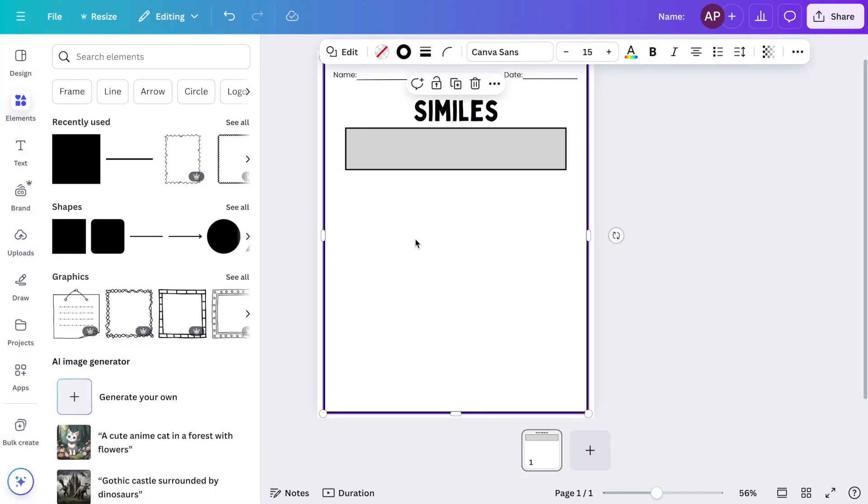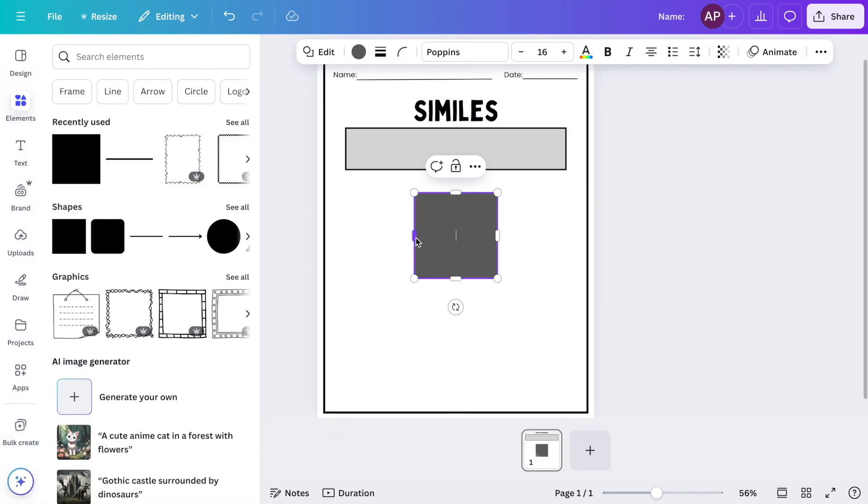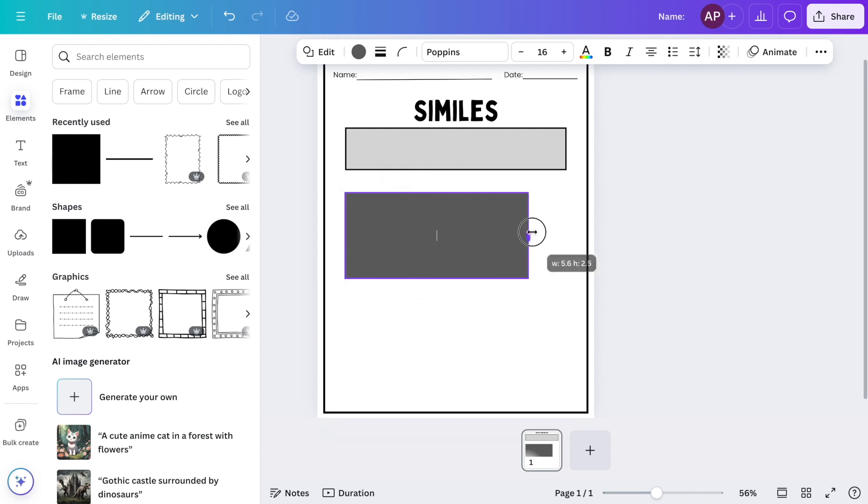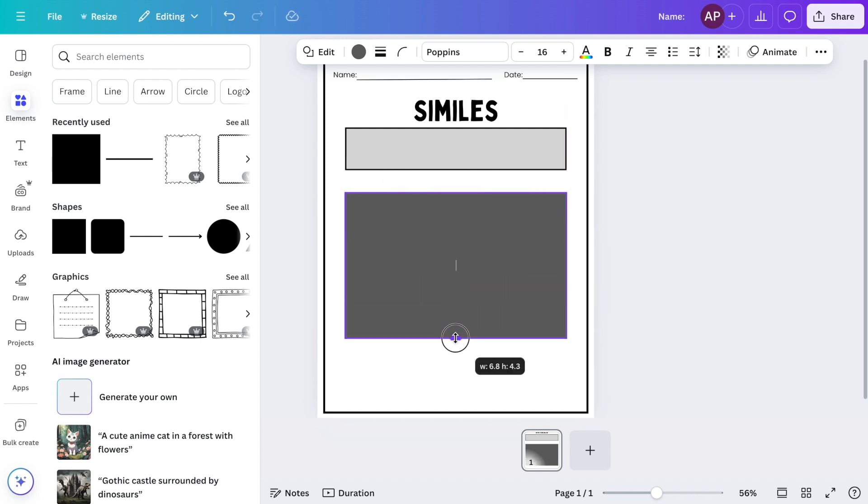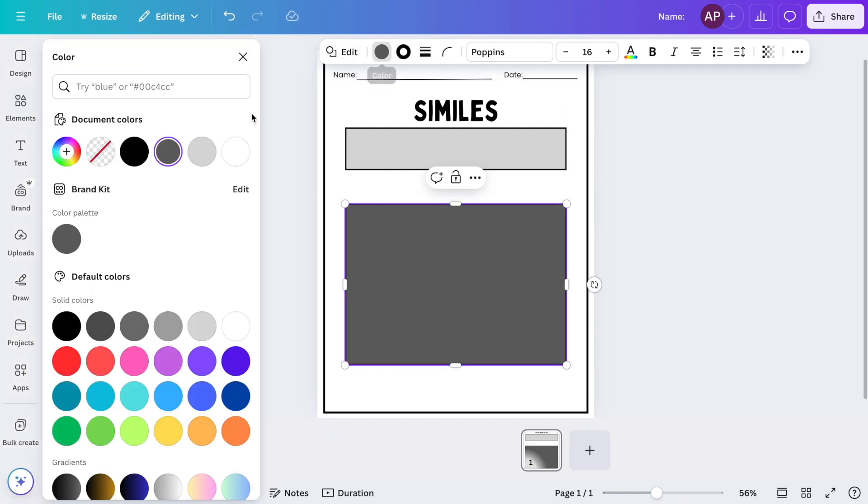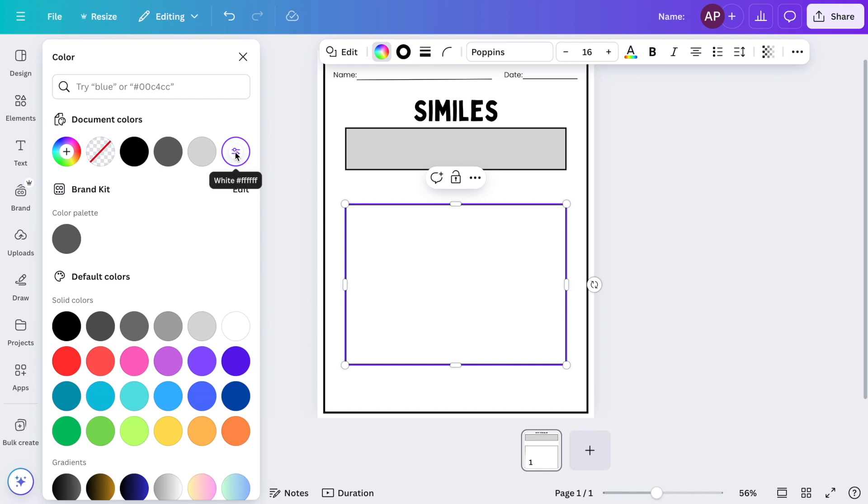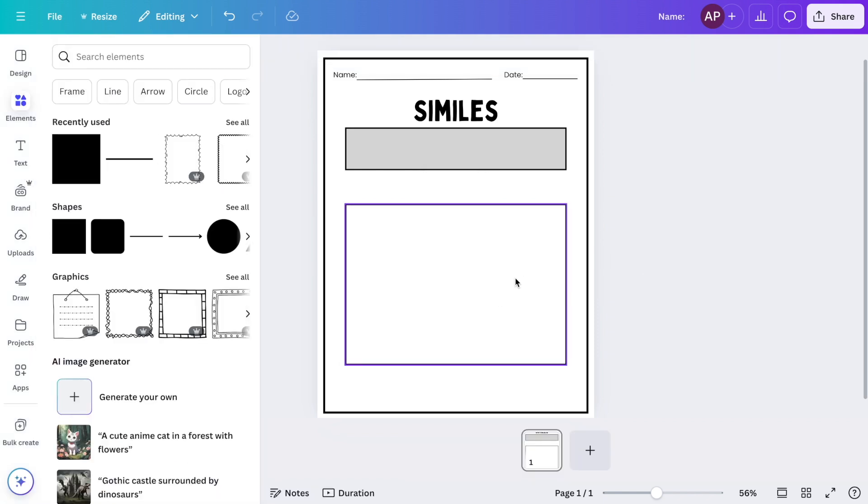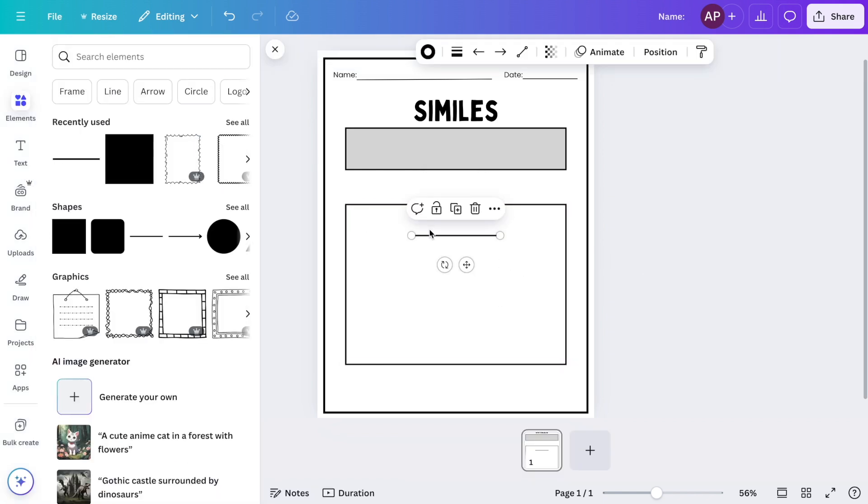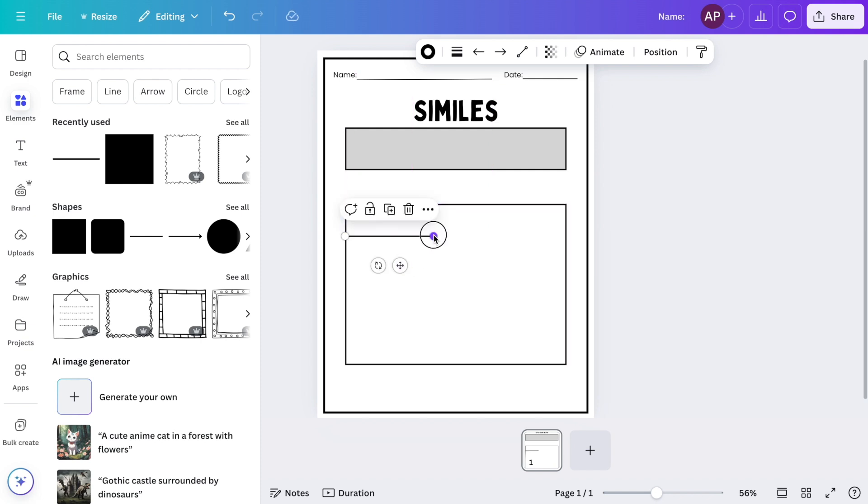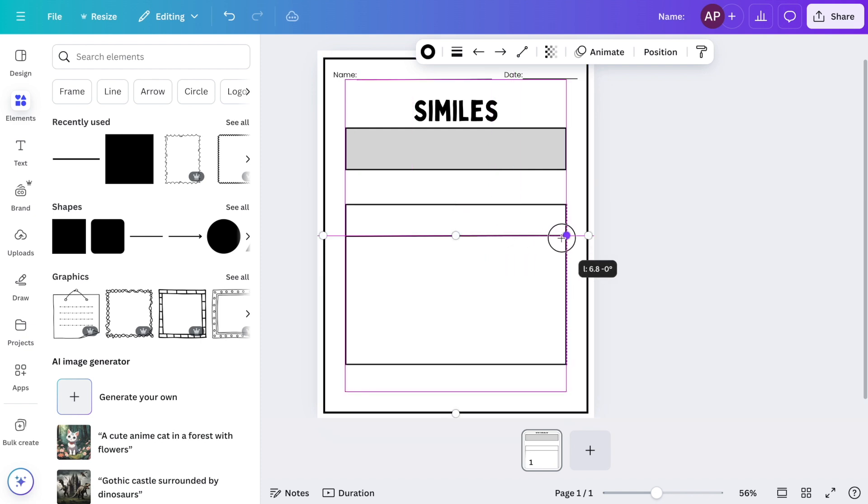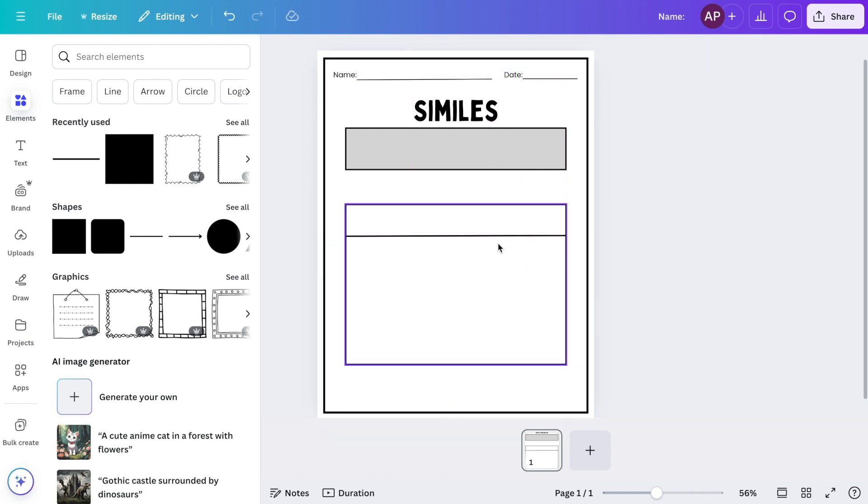To create a table, I will go over and select a square, then I'm going to click it and drag it to adjust it to the size that I would like. I'll change the color to white and then I'll go over back to elements and add lines so that I can create two columns and a few rows in this worksheet.